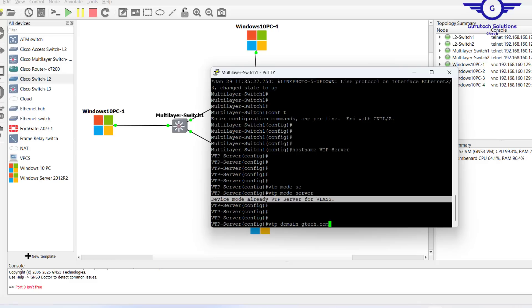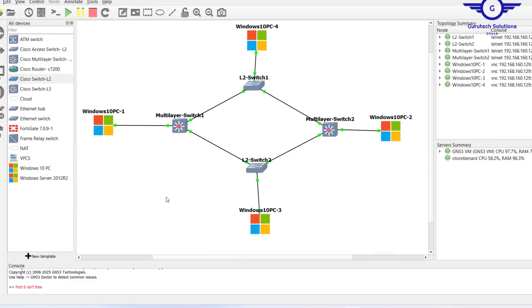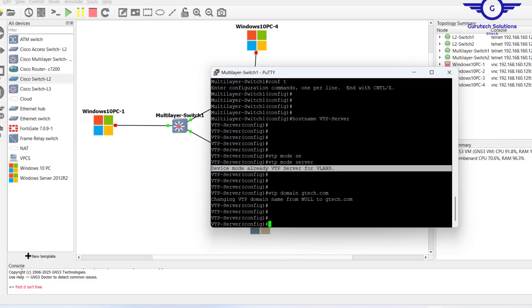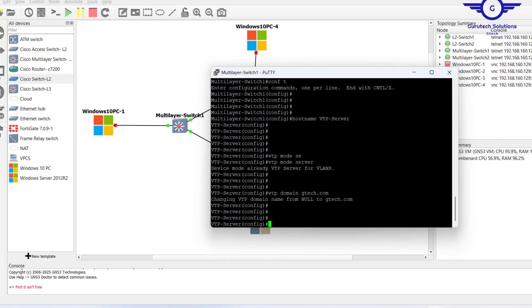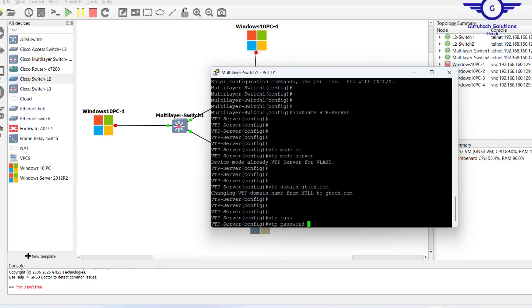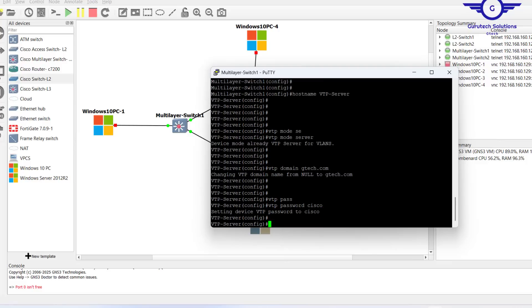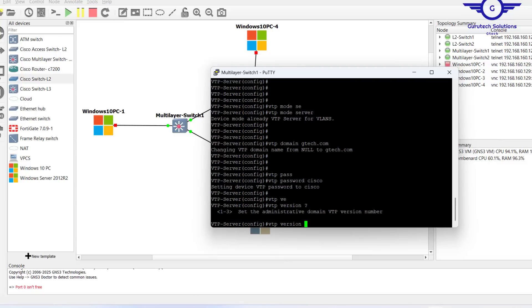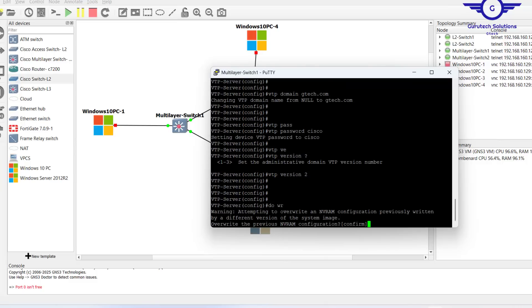My interface was hanging so I turned off the other computers. You can see the VTP domain name changed from null to gts.com. Now, very importantly, we need to configure a VTP password so not every switch can join this VTP environment. I'll say 'vtp password cisco'. Finally, I'll set 'vtp version 2'.